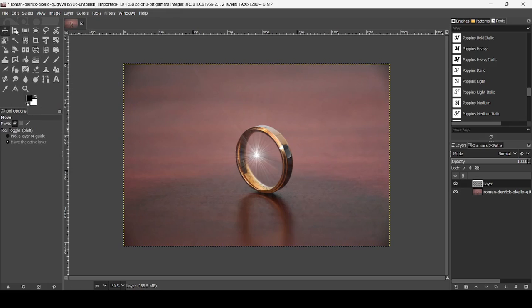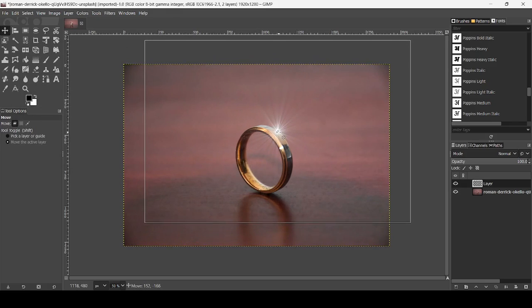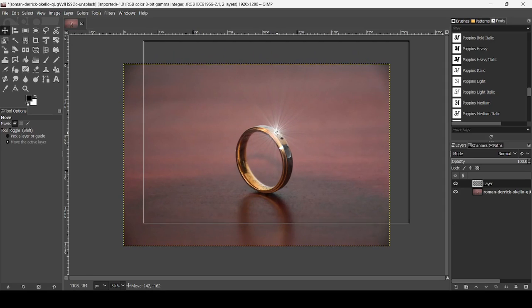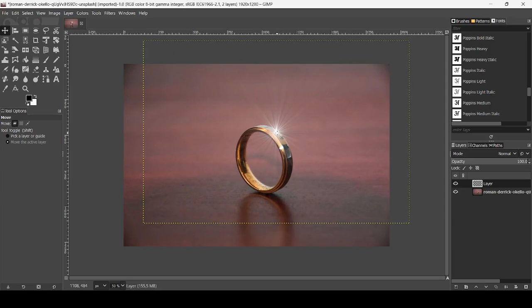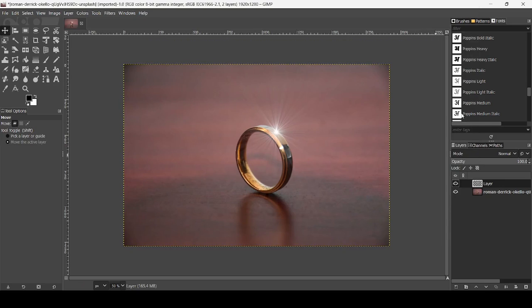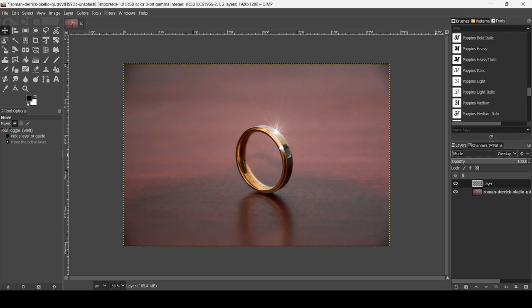Now select the move tool. I'm just going to place my layer here just on top of the ring. Right click, layer to image size. Now I'm just going to change the layer mode to overlay.